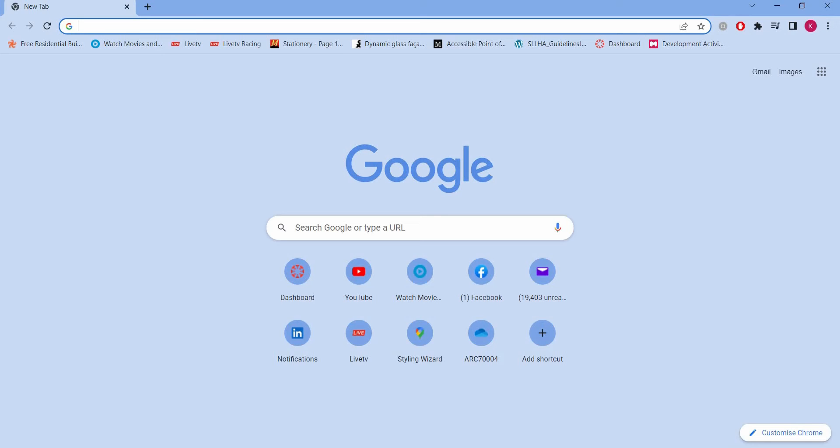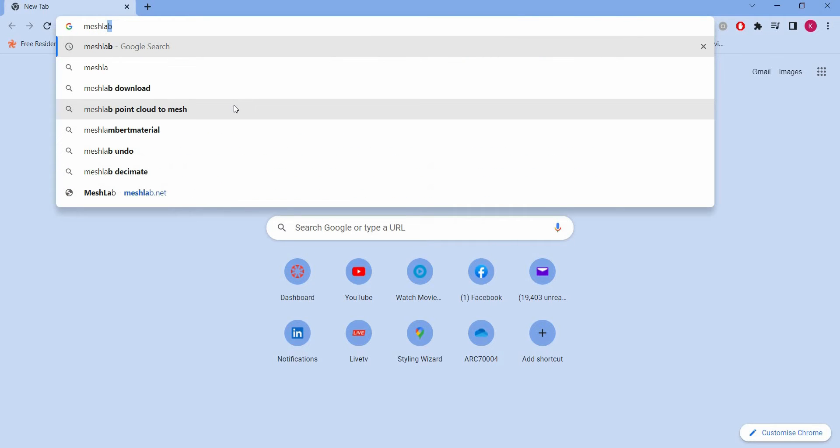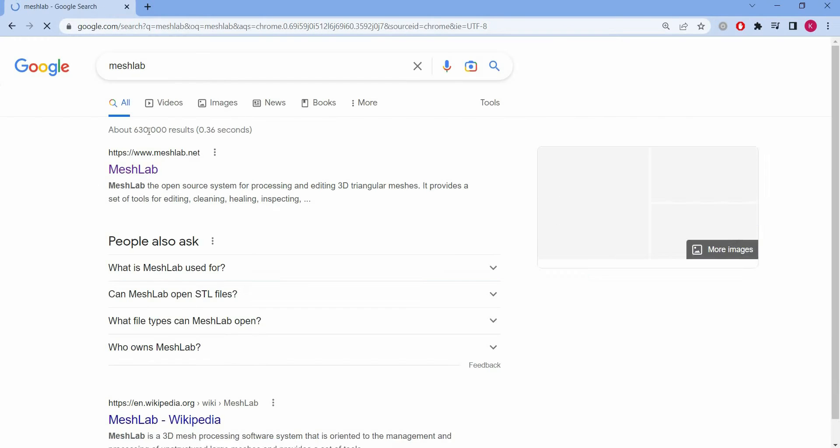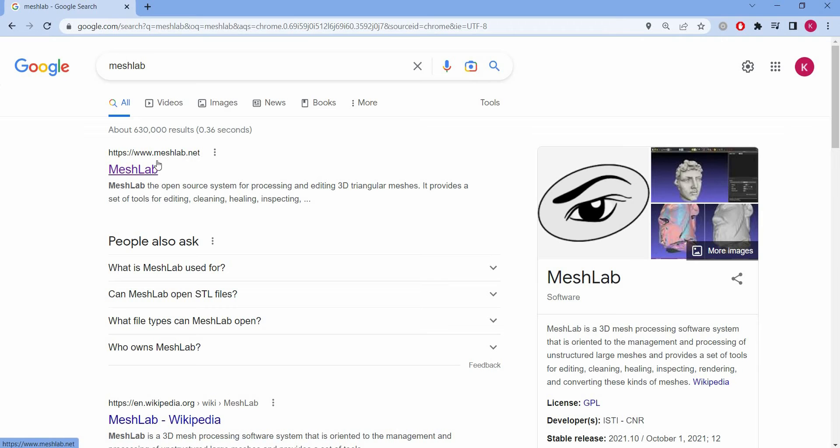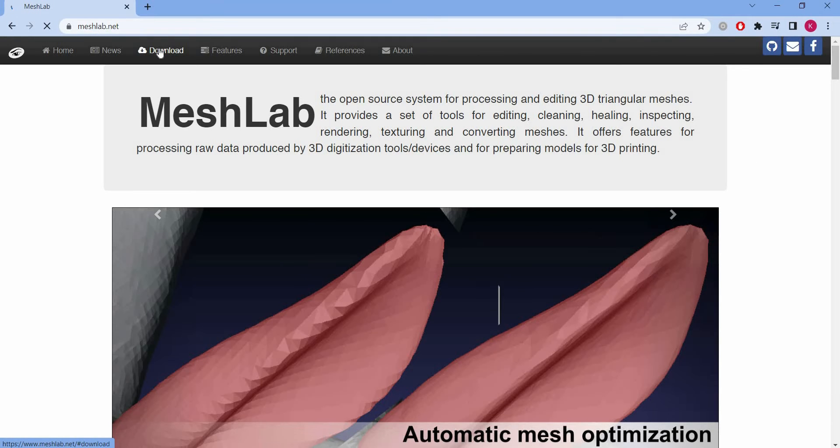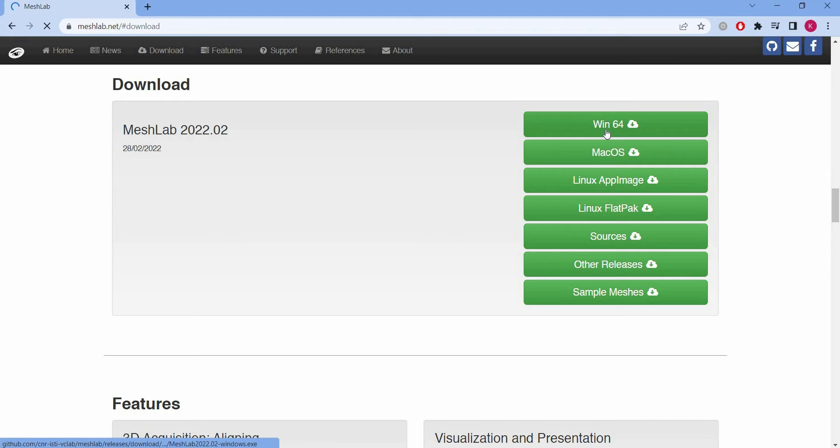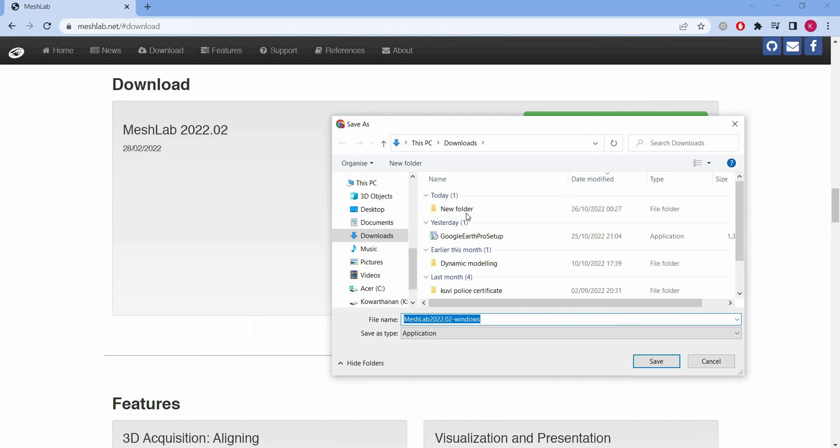Alright, download Meshlab. Let's do a quick Google search. Go to meshlab.net. Go to meshlab.net. And then press the download button. Select your Windows type, Windows or whatever operating system. Mine's Windows so I'm selecting Windows.